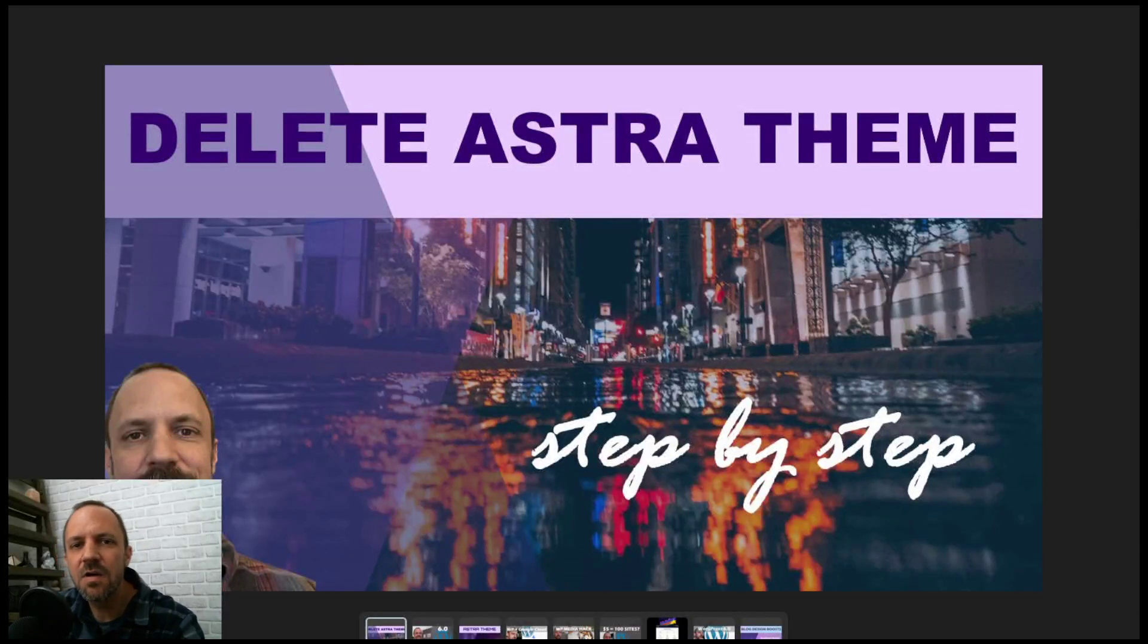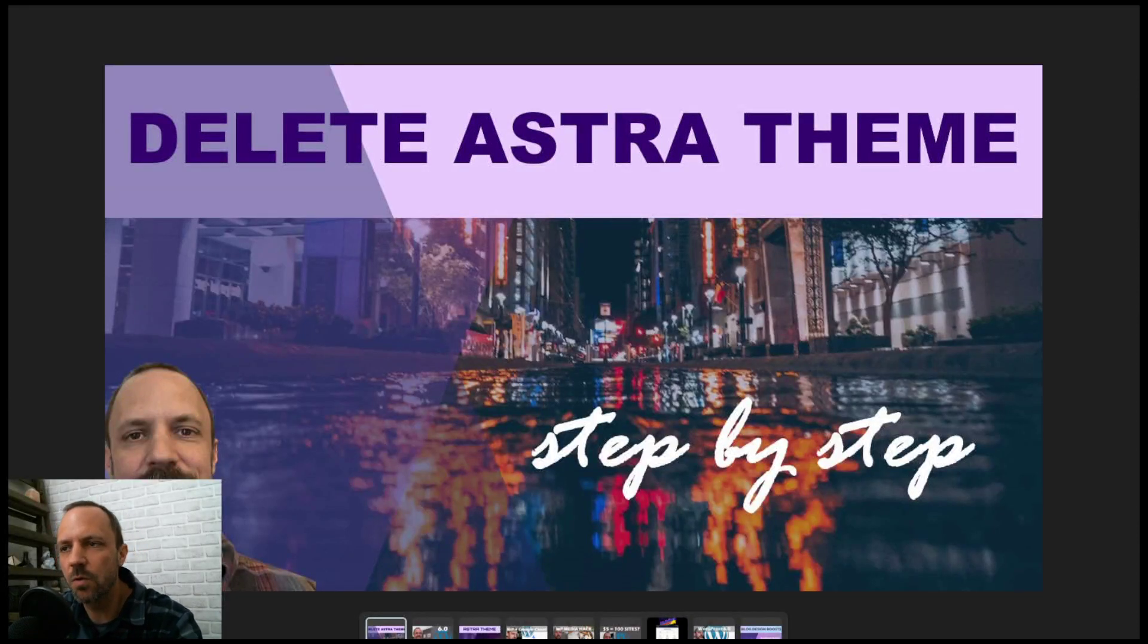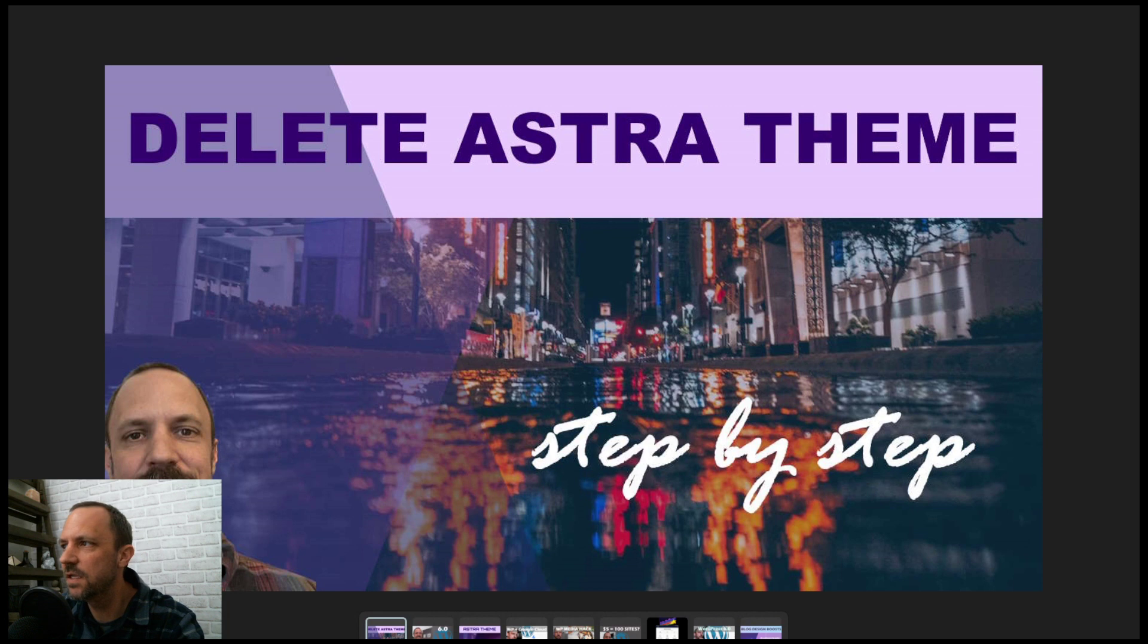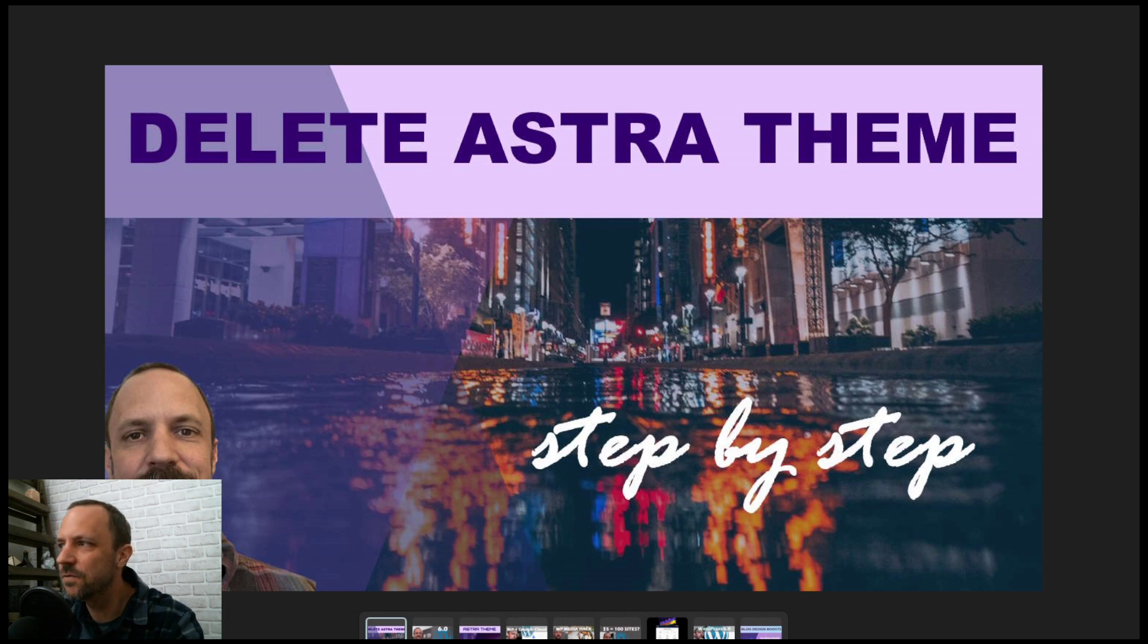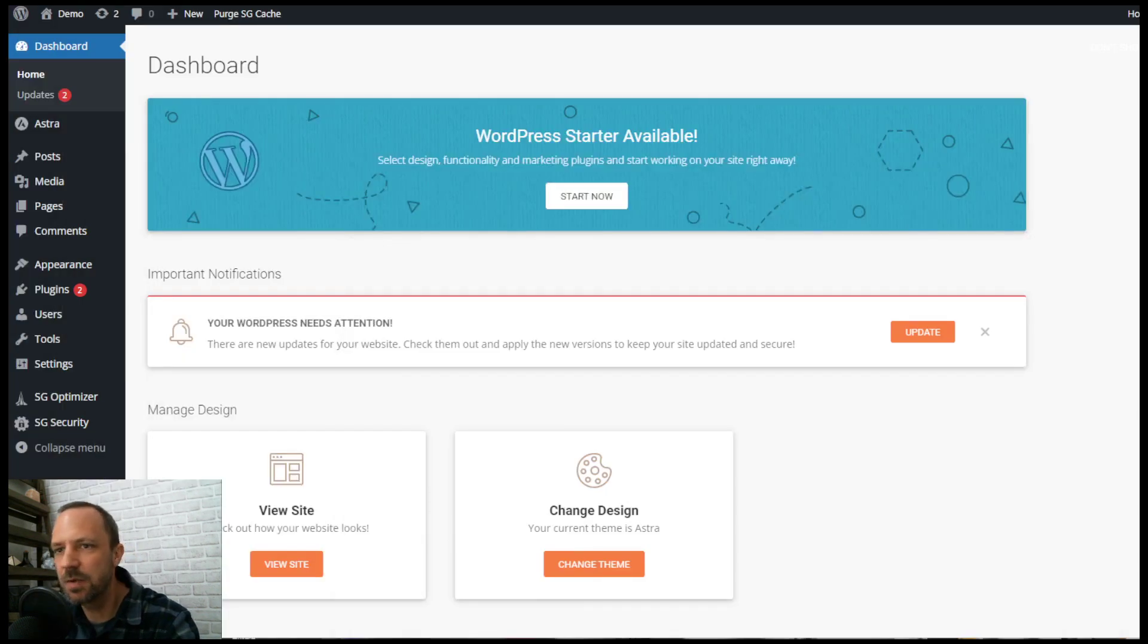This video covers how to delete the Astra theme from your WordPress website. I was doing a little SEO research and this popped up, so I thought I'd make a quick video.